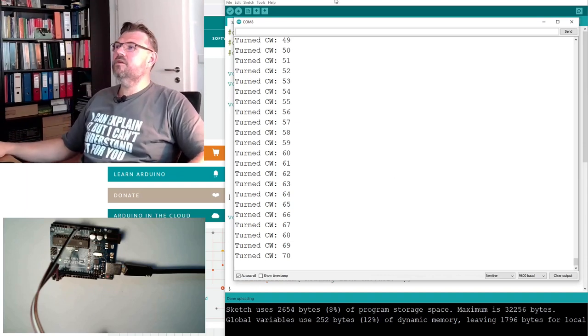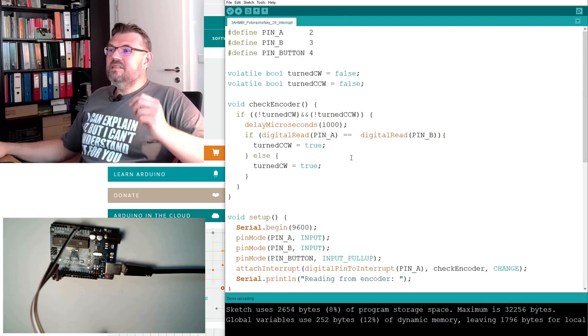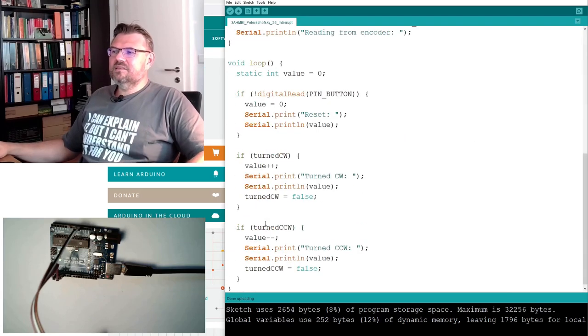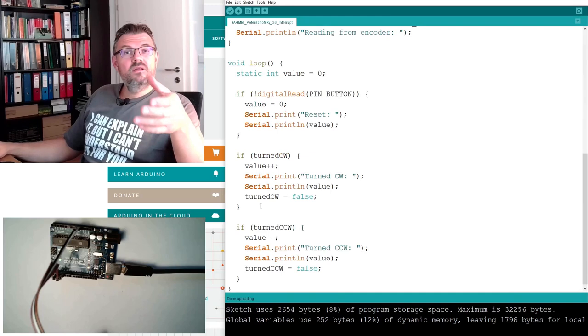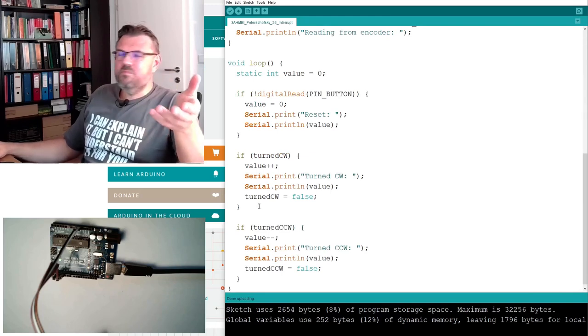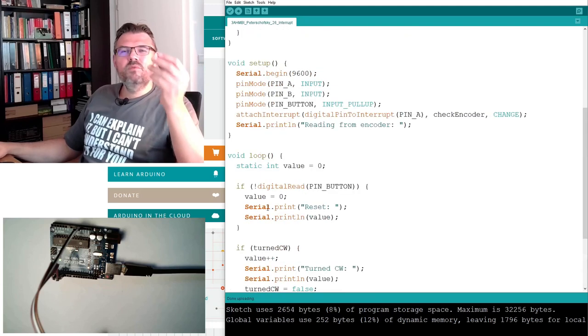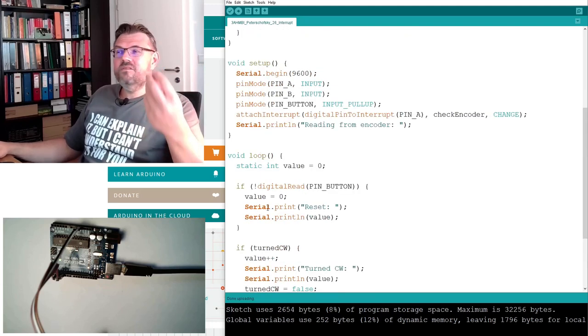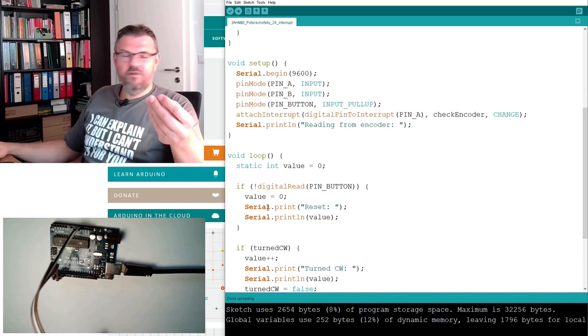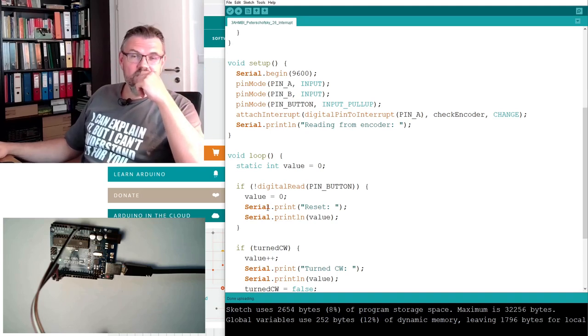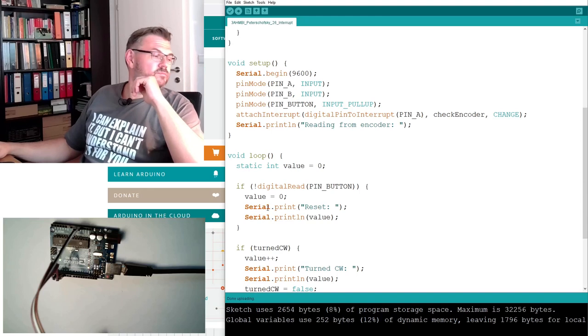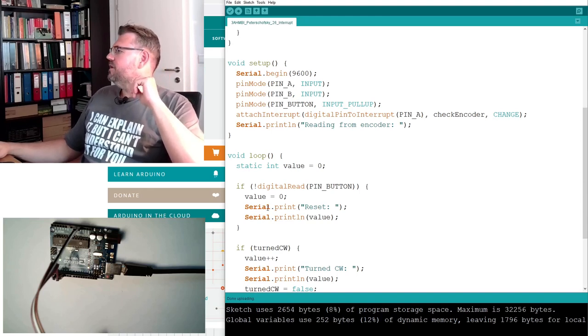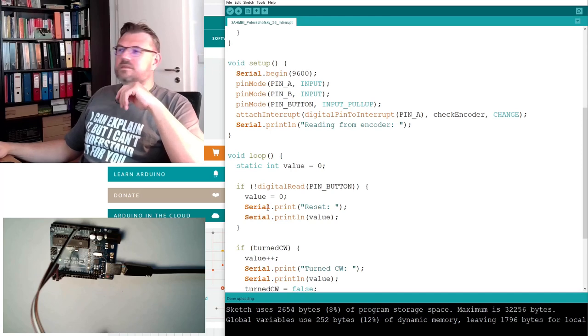Use an interrupt. You see, this really improves our task. And now, now the main program doesn't have, the running down of the main program doesn't have influence. Because with the interrupt, we will interrupt whatever program is currently running and we will react on this change.